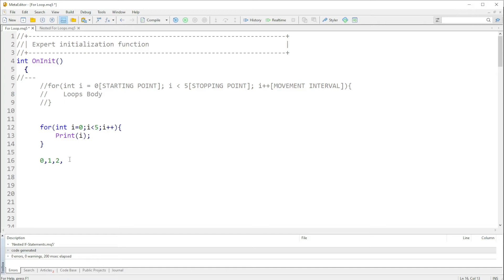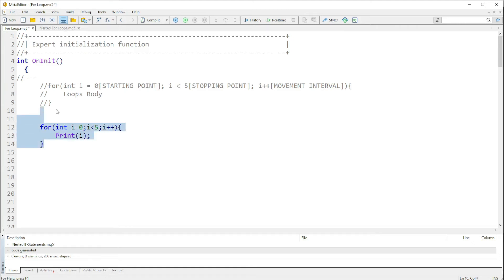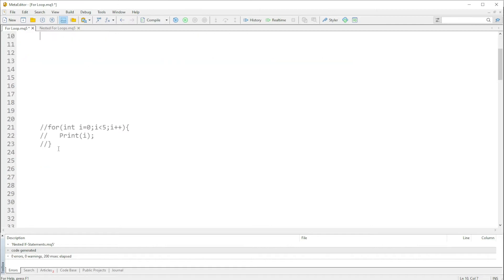So it will go to the next one and increase it to three. Is three smaller than five? Yes. Then we check four — is four smaller than five? Yes. Then we check five — is five smaller than five? No, five equals five. So that is where the iteration will stop, and we should get zero, one, two, three, and four.